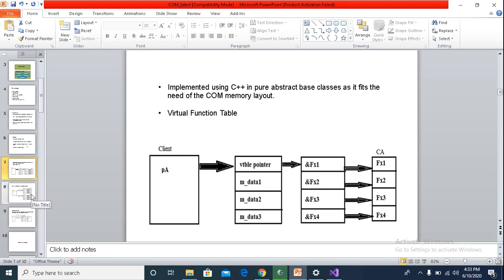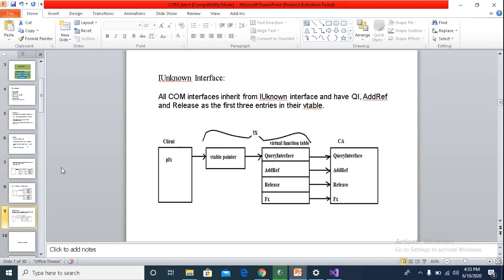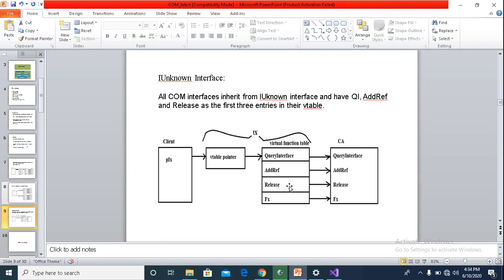As I said, this COM component or COM interface has to be inherited from the IUnknown interface. Therefore, for every COM interface, the memory model will have a virtual table where the first three entries will be the QueryInterface, AddRef, and Release. And this is what makes it a COM interface.